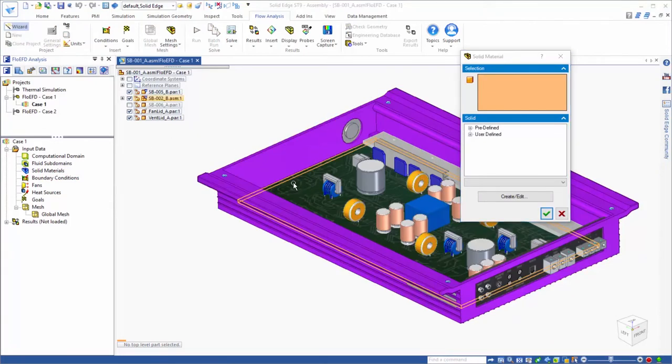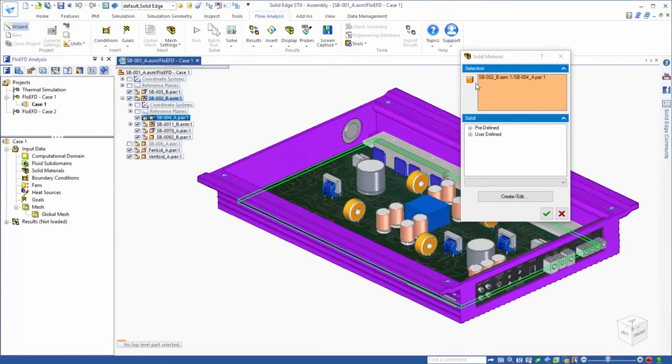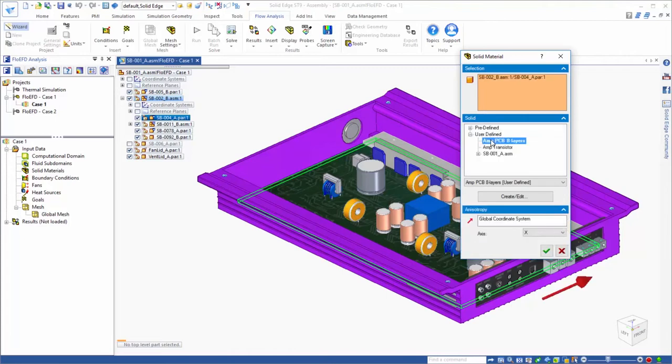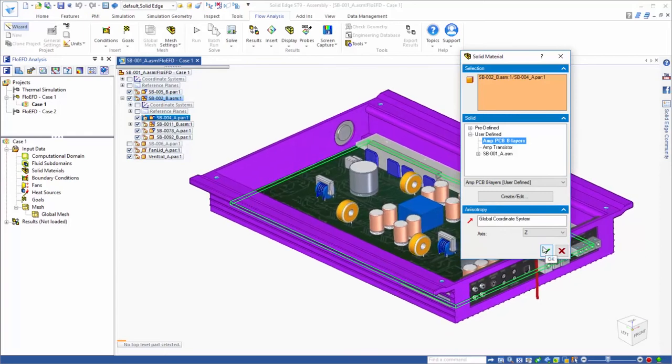So we'll select the PCB, and assign it an anisotropic material property, since the conduction in the PCBs is typically different in the through plane and in plane directions.